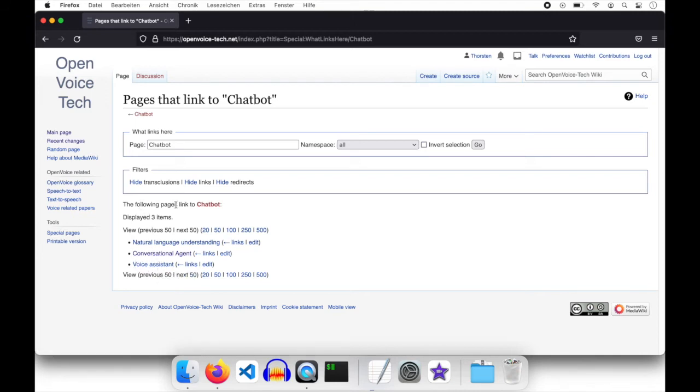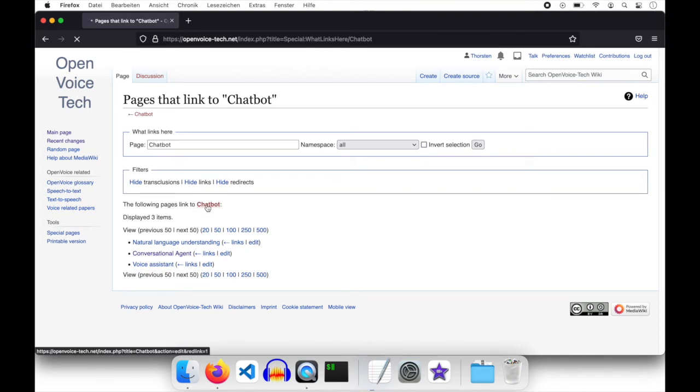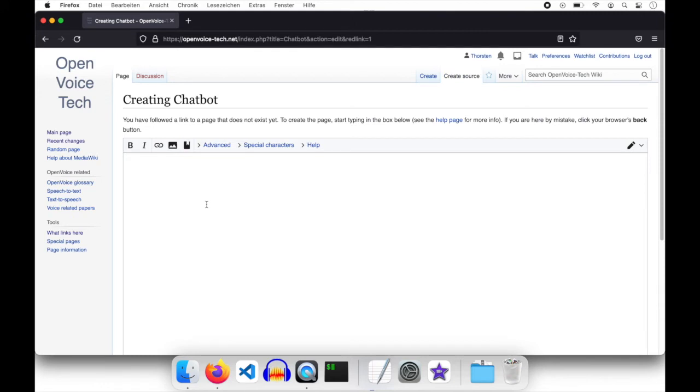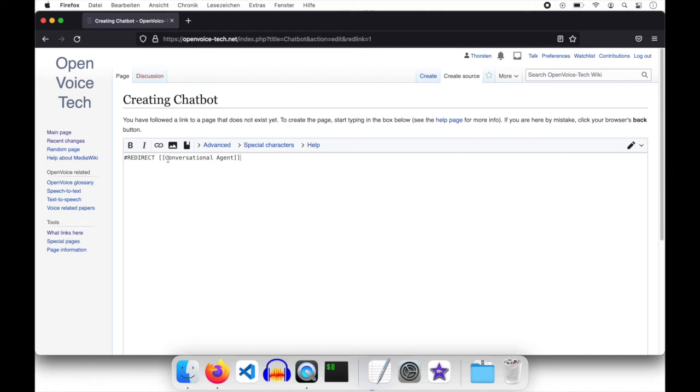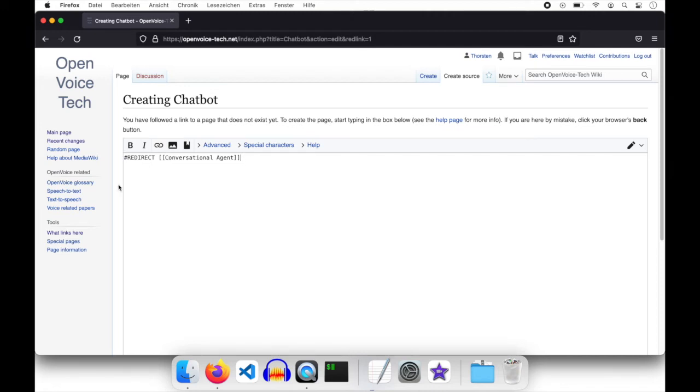So let's click that link to chatbot to create a page. So I'm now into the source editor for creating a new page chatbot. And let's just do that simple redirect to conversational agent. That's all.